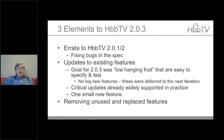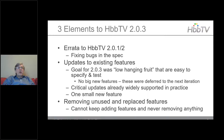The other big theme in 2.03 is removing unused and replaced features. You can't just keep adding features and not remove them.